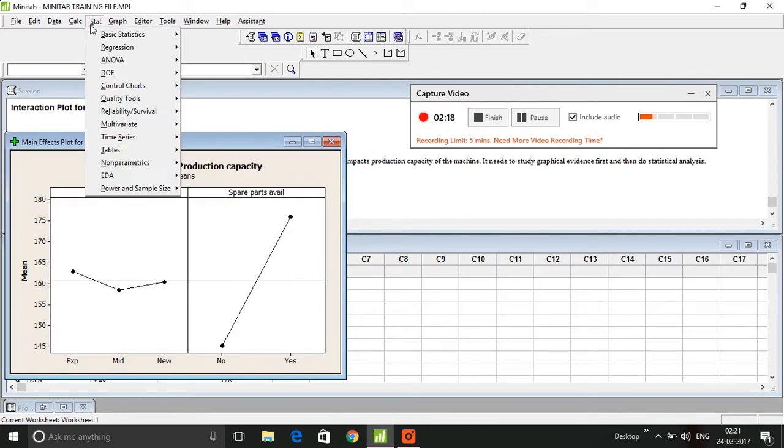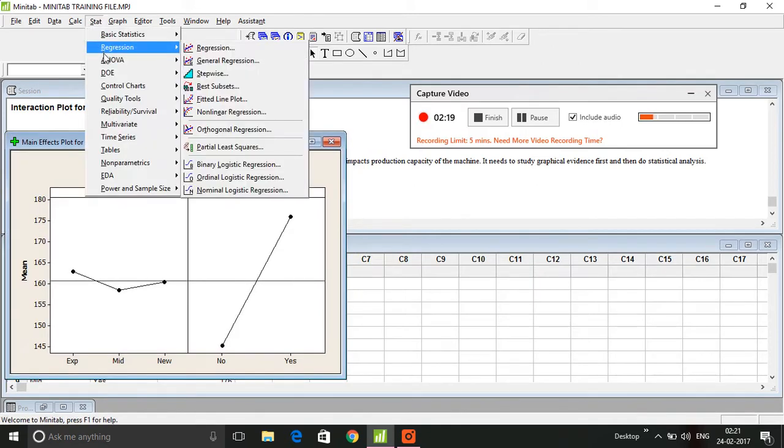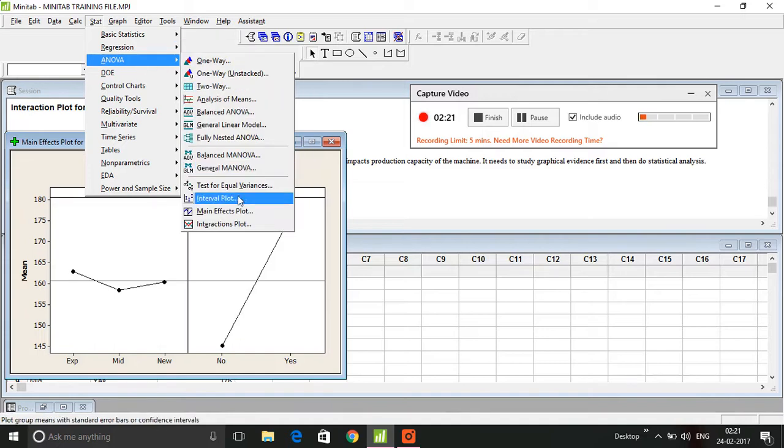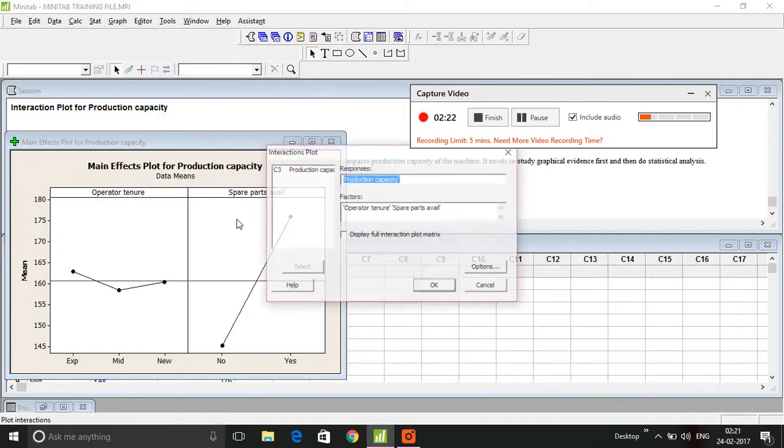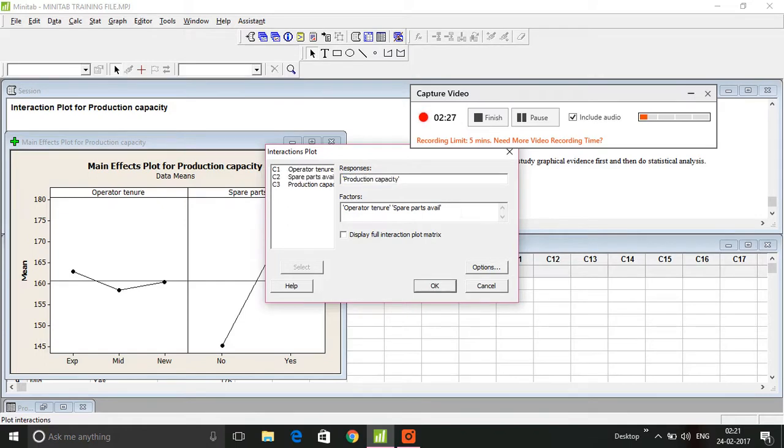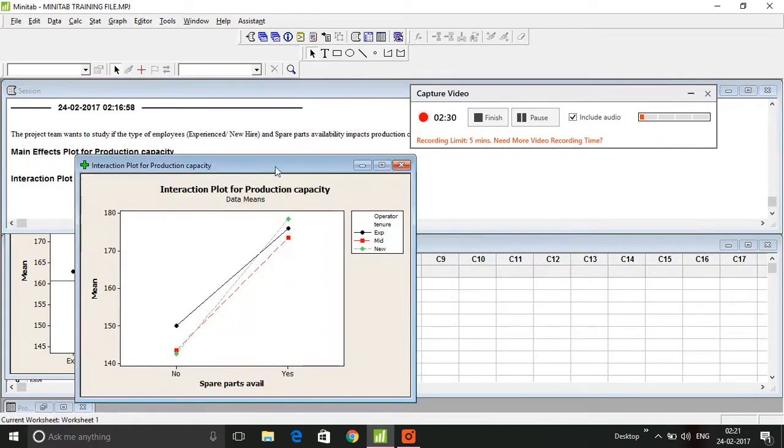I'm going to click on Stat again, ANOVA, and Interactions Plot. Again, I have the two factors here and that's my response variable. So I'm going to click on OK, so I have my interaction plot as well.